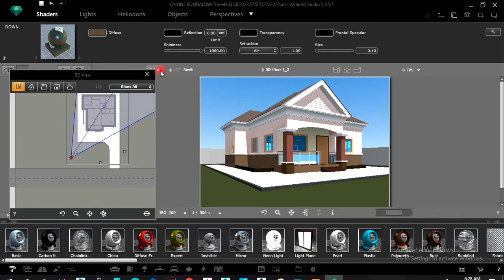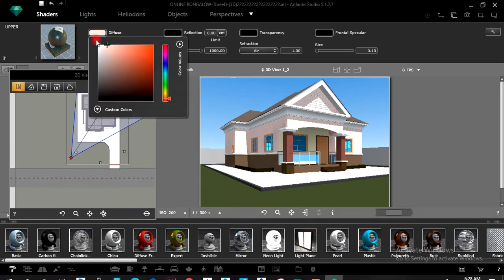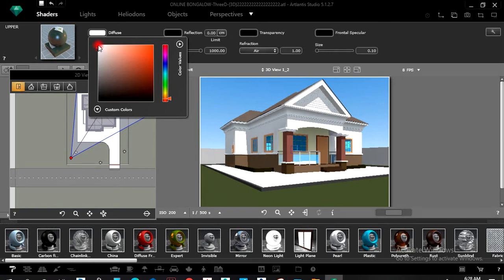When you activate your shader and left-click any color here, it shows you the options so that you can give it anything you want. Let's say I want to drag it to the white side.